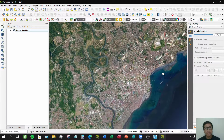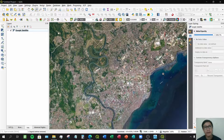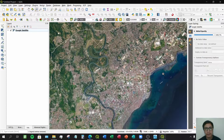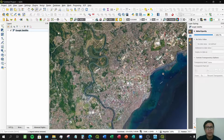Hello guys, this time I'll be teaching you how to georeference a scanned image or a scanned map using QGIS 3.16. This exercise will be divided into two parts: first, I'll show you how to georeference a scanned image with printed coordinates, and then I'll demonstrate how to georeference a scanned map image without coordinates printed in its layout.